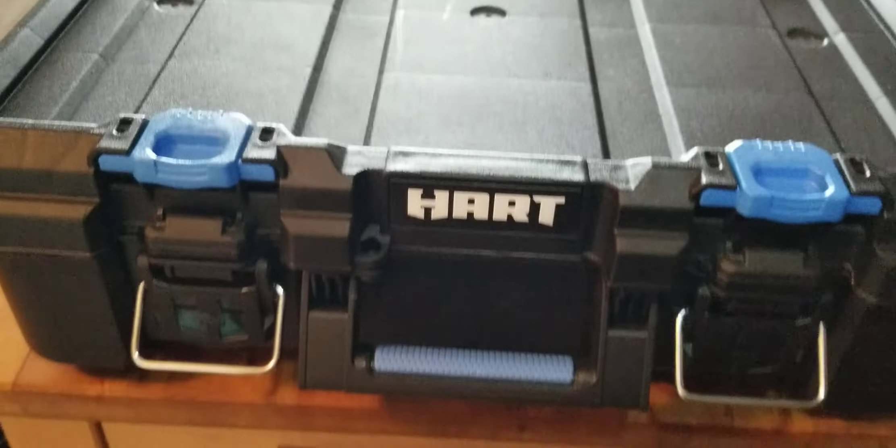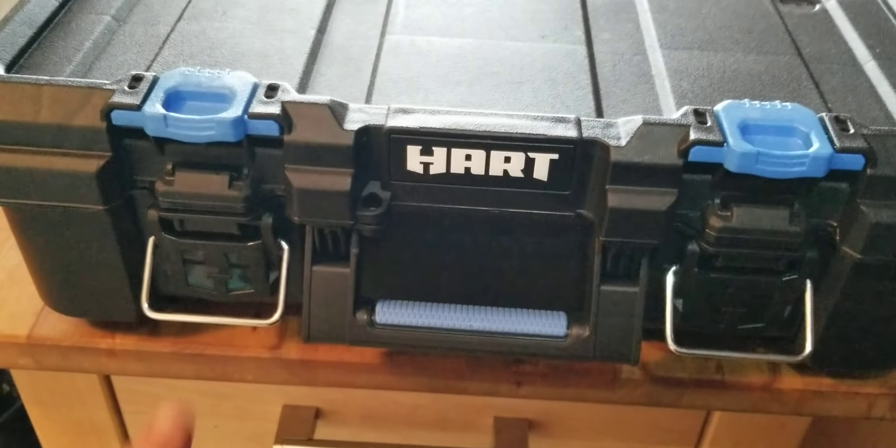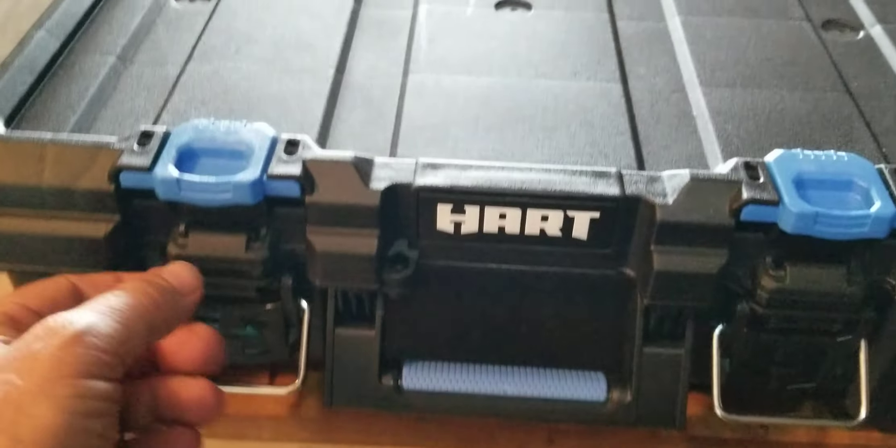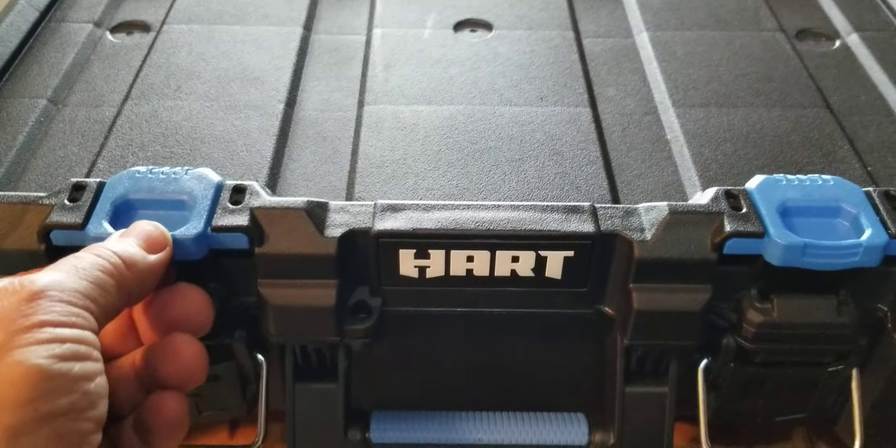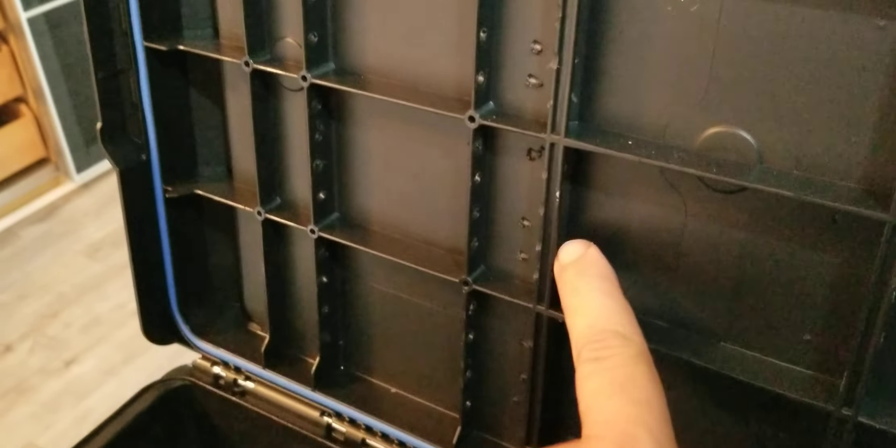Okay, let me show you another advantage you have in these HART cases. You have all these compartments here when you open up the lid. See, so what I did was I took my Dremel...